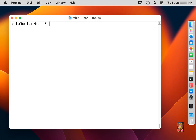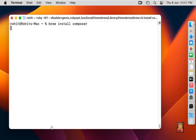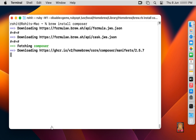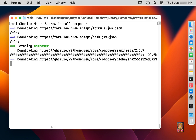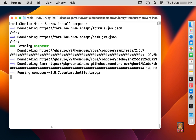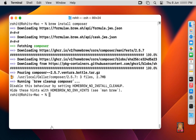Let's clear the screen of the terminal. Now I am going to install Composer. Type: brew install composer, and press Enter. Composer has installed successfully. Let's clear the screen of the terminal.